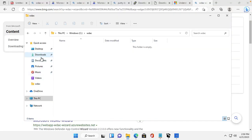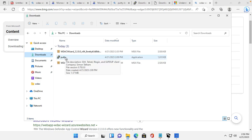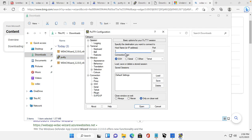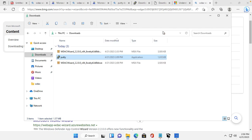I will also show you a demonstration using PuTTY application. I will download PuTTY to show you the difference — what happens before and after WDAC is applied. So now I will open PuTTY. You can see the PuTTY application opens now. After WDAC is applied, we will try to run PuTTY and I will show you what happens.